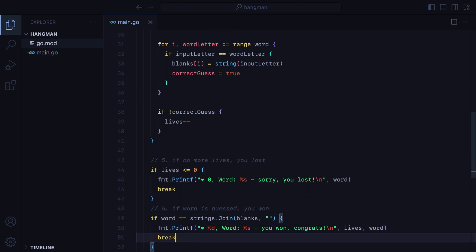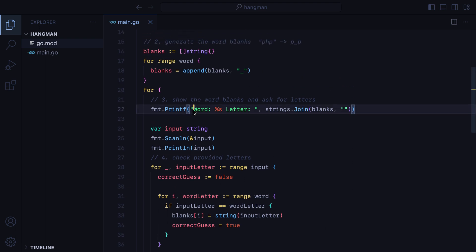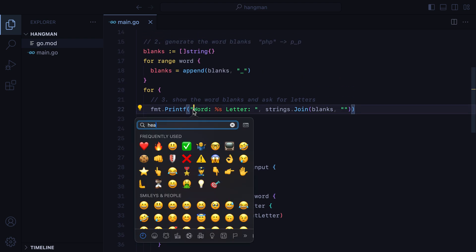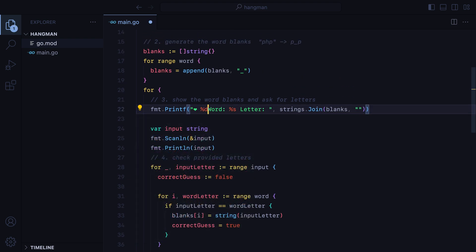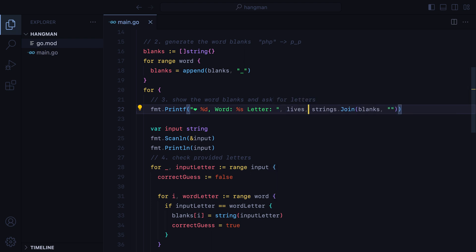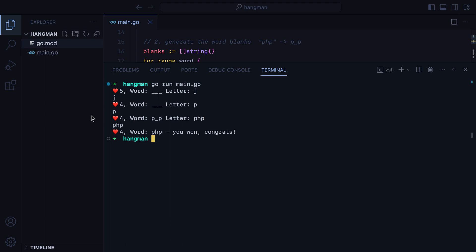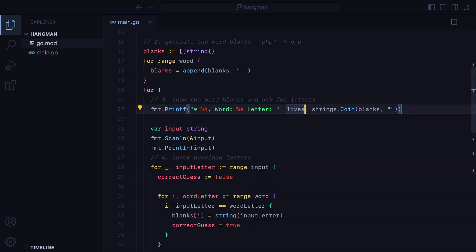And let's also show the remaining lives when we ask for letters. Let's do another test. I'll open the terminal, run the program, I already know the word, but I'll type in an incorrect letter, lives are decreasing, type one correct letter, and then the entire word.